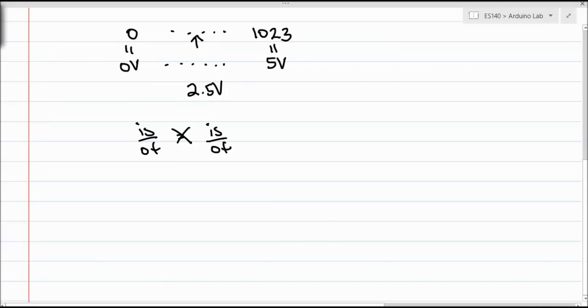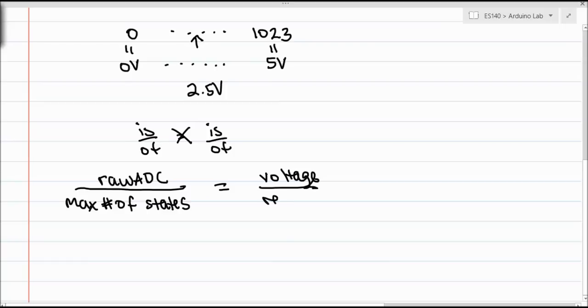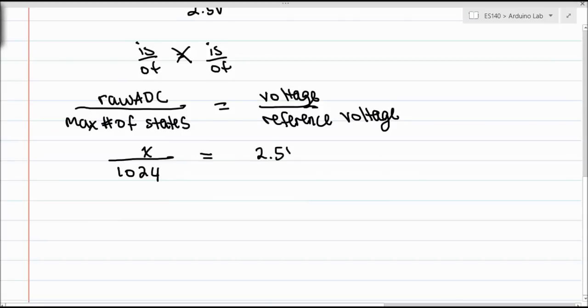I'll write an explicit equation here for your reference. We can do something like raw ADC value, and this is the value that the analog to digital converter on the Arduino is going to give us, over max number of states, which in our case is 1024, equals voltage over reference voltage. In this case, our reference voltage is 5 volts, but we can actually change that to a few different values in the Arduino.